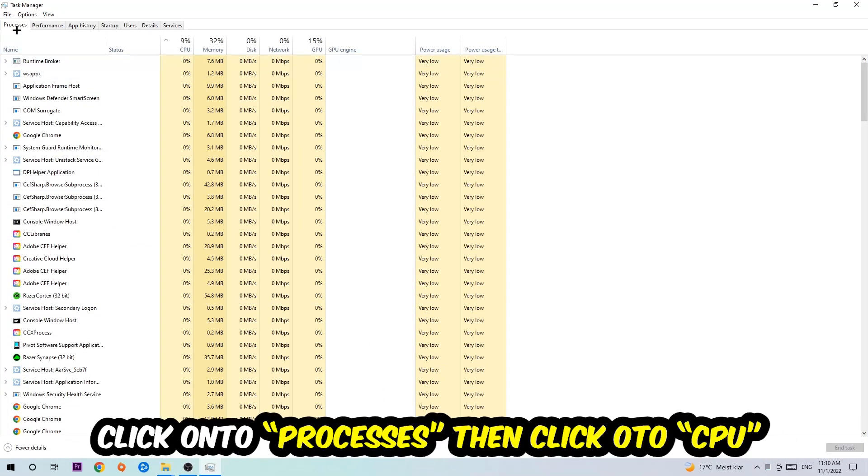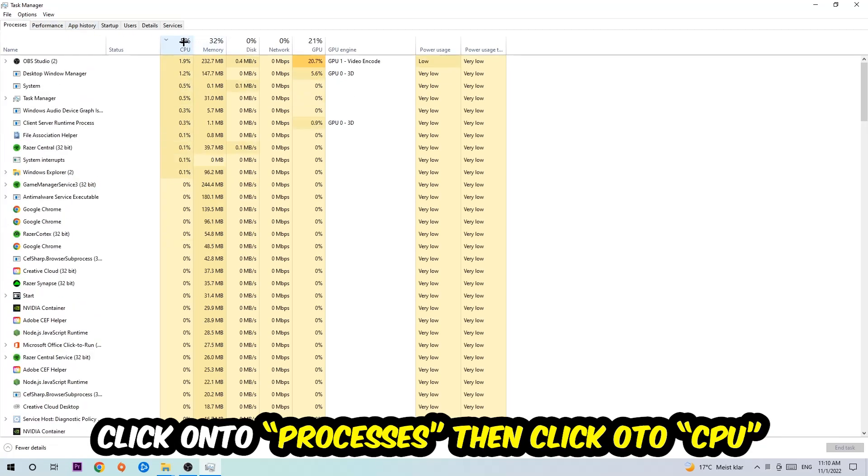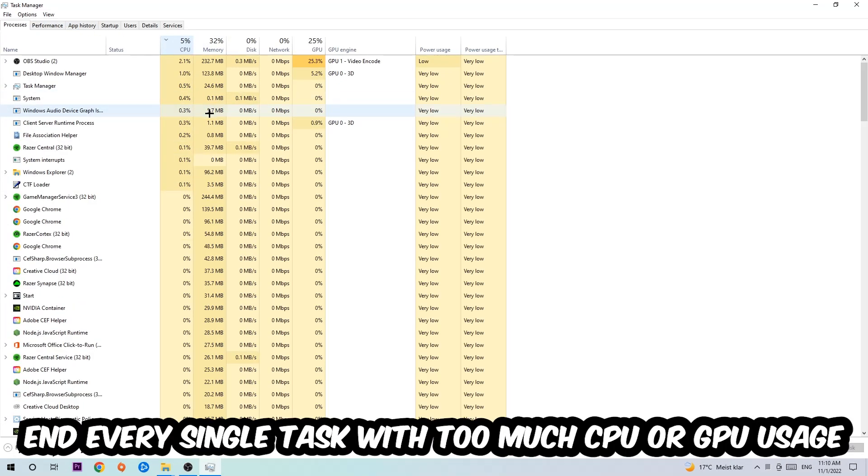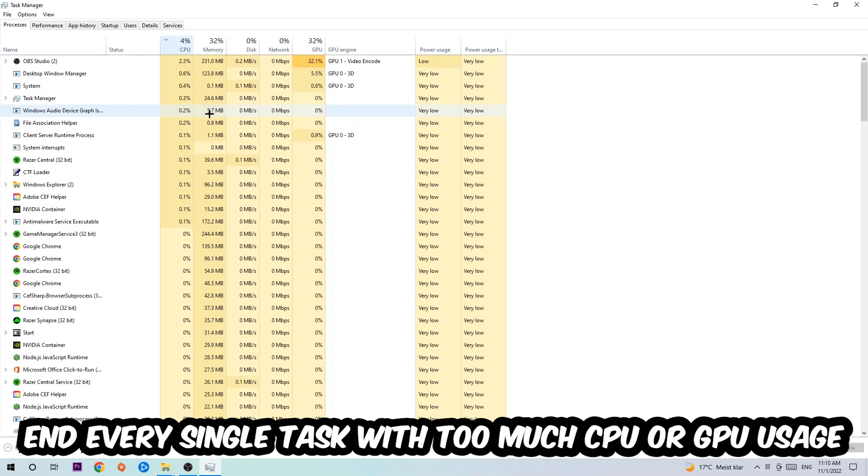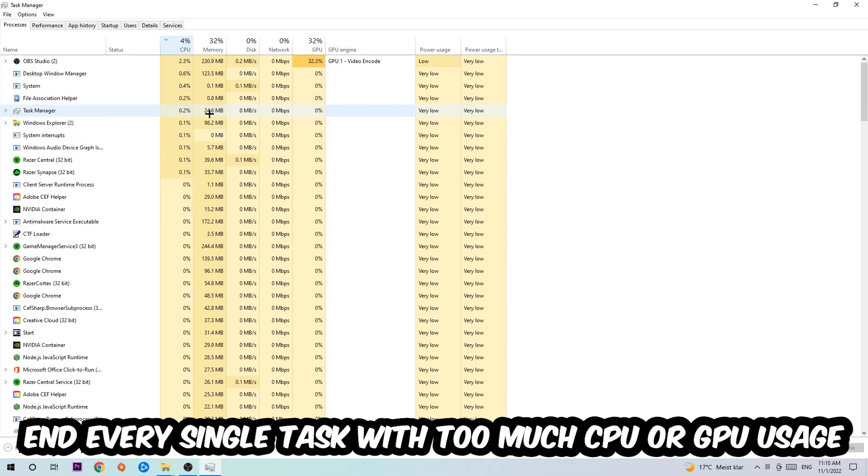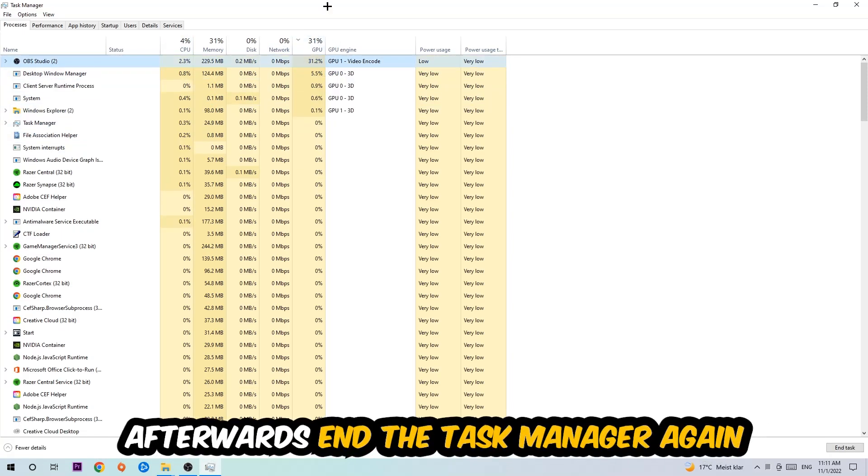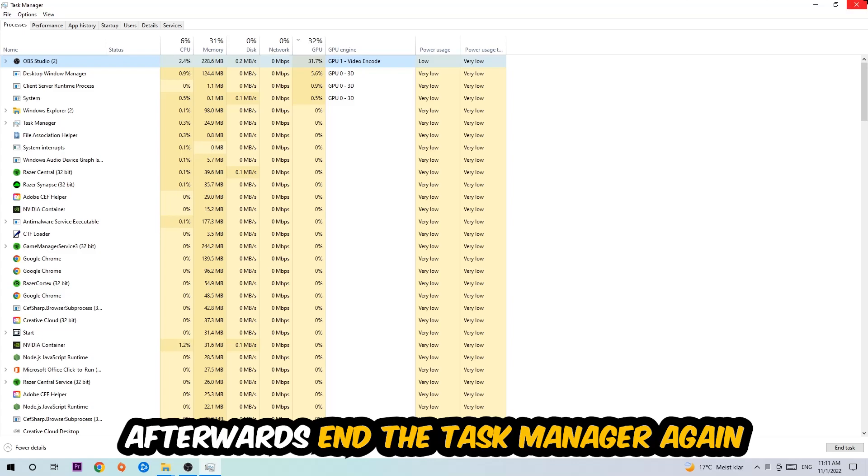Once you did that, I want you to navigate to the top left corner of your screen, click onto Processes, and then click CPU. What I want you to do is end every single task which is currently having too much CPU or GPU usage at the moment.